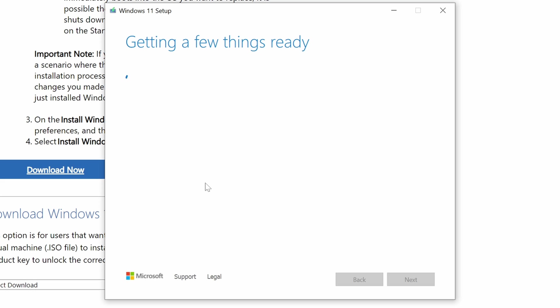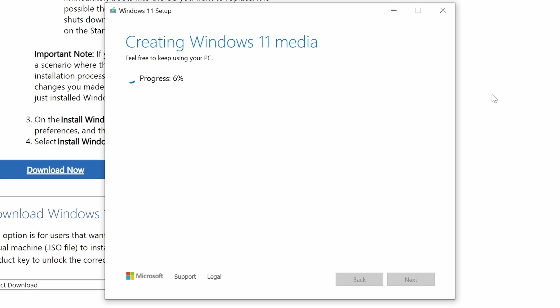At this point, after a few seconds, it should start to create your installation media. And you can just basically walk away, give it a few minutes, because this does take a little bit of time, especially depending on your internet connection. And we sped this video up considerably because we know nobody wants to sit here and watch that download and install.